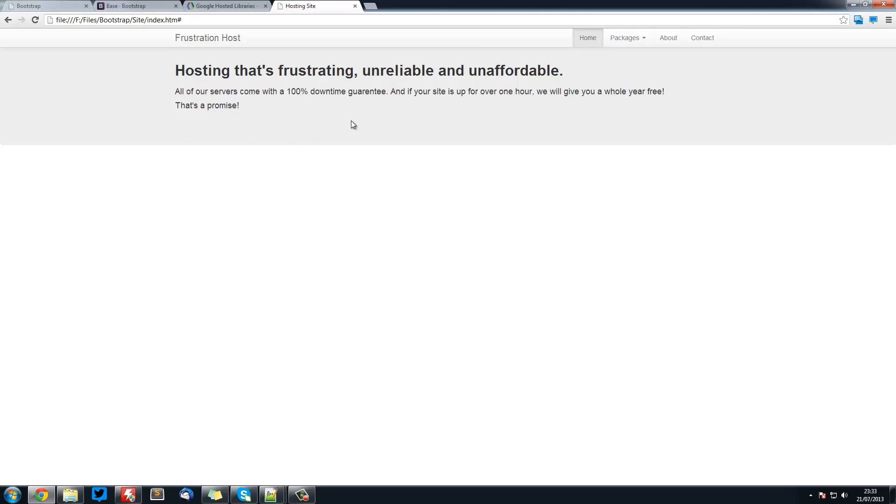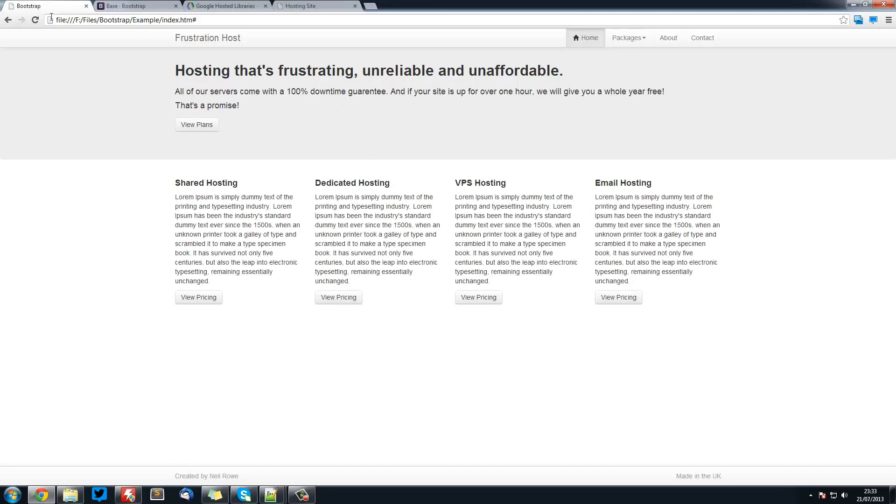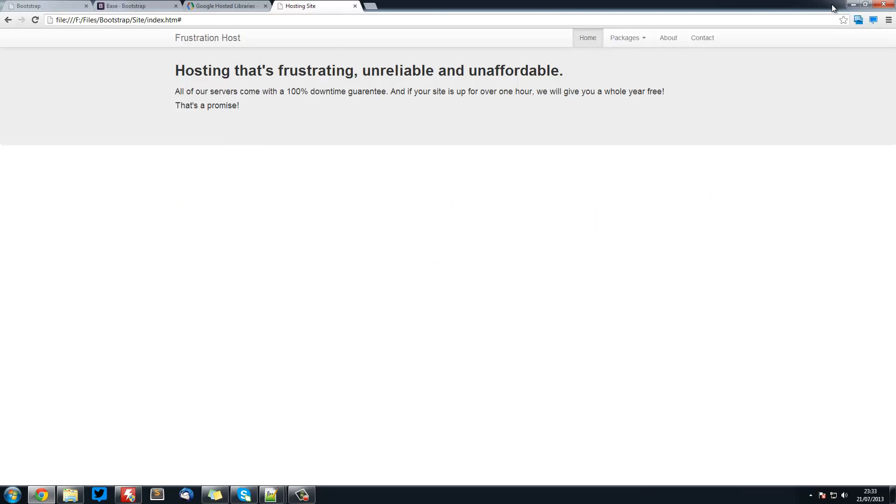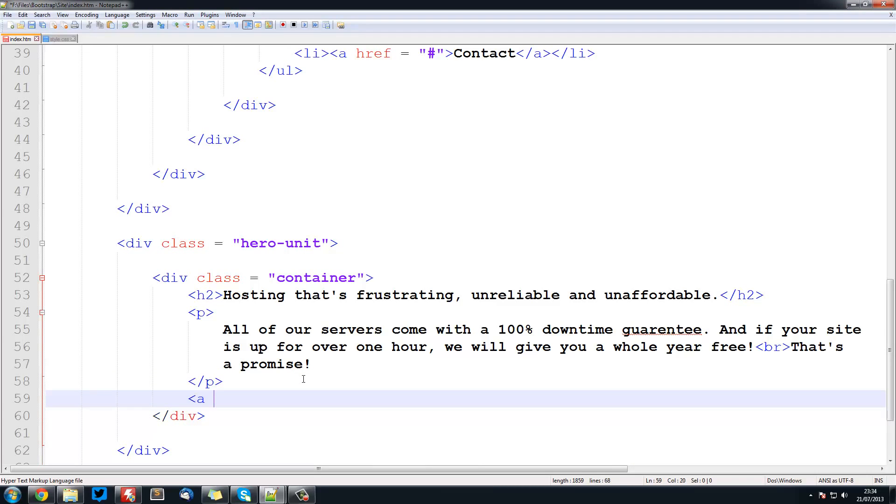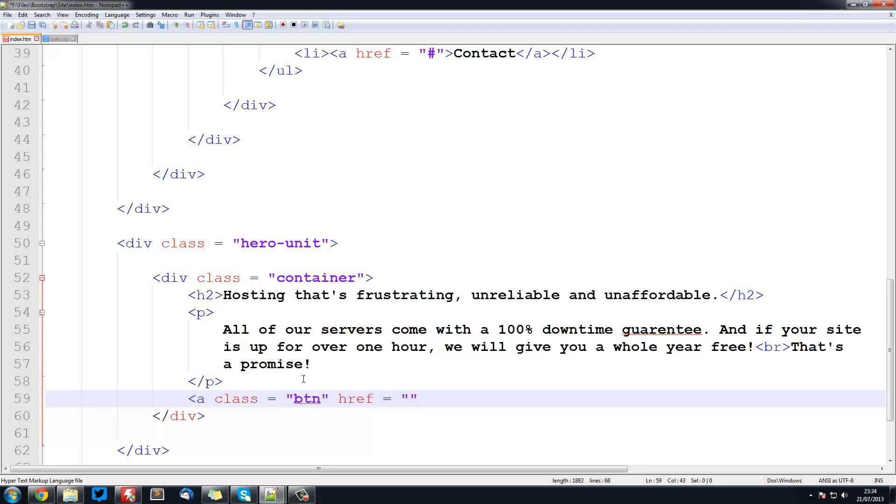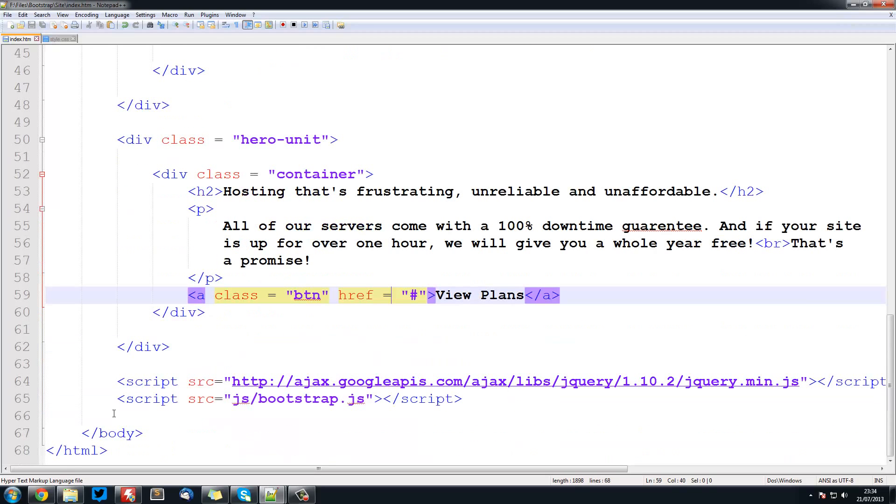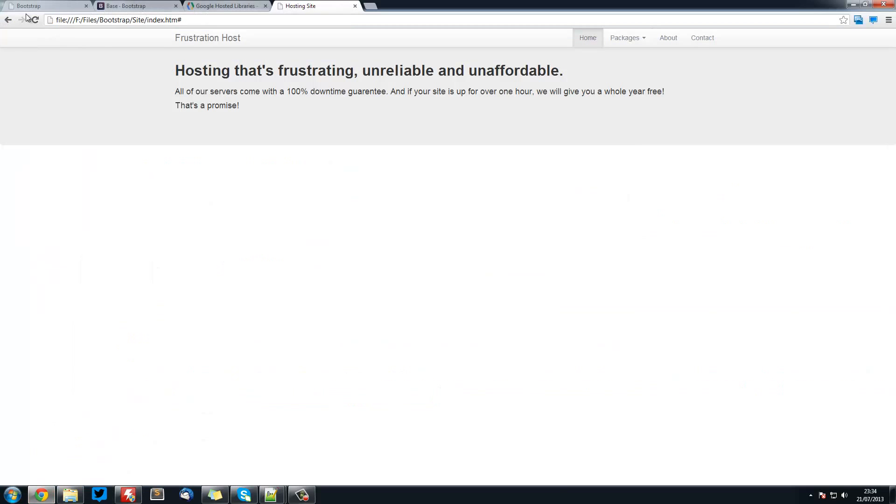Next thing we want is this button down here. So you see we have this white button saying view plans. So this is really simple again. We can create the a tag with a class equal to btn. And a href equal to hash. And here we can just go view plans. So now if we refresh it, we got our button here.